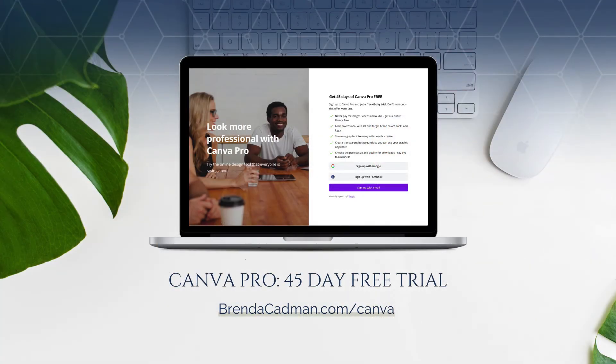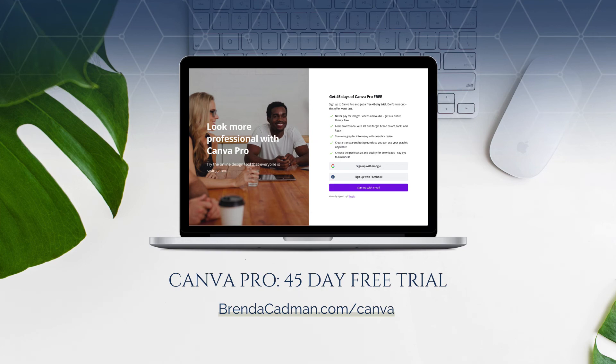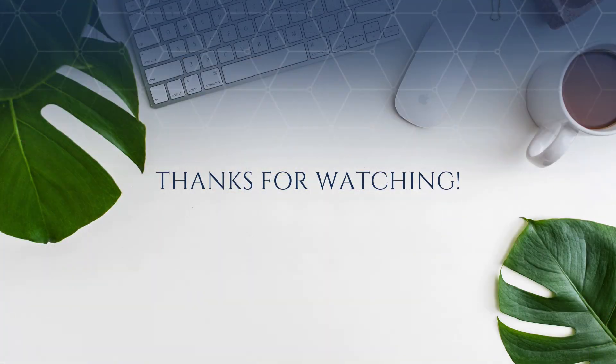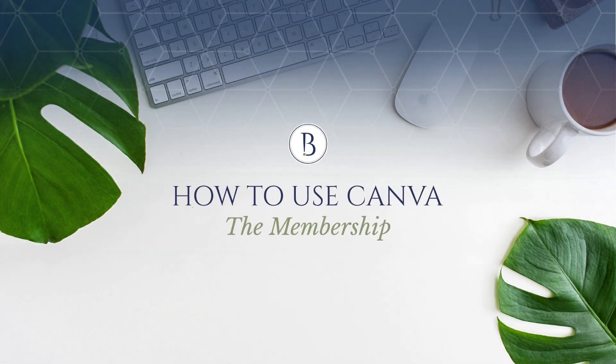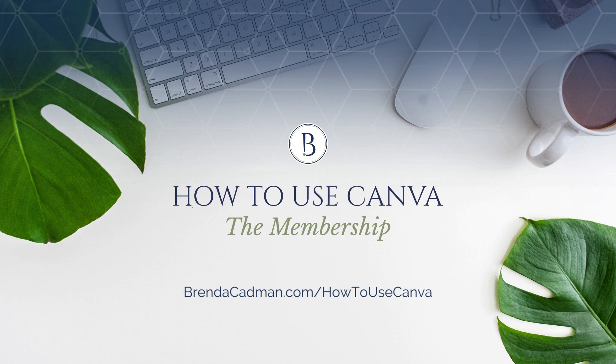If you haven't yet upgraded to Canva Pro I encourage you to give it a try and you can do a 45-day free Canva Pro trial by going to brendacadman.com/canva. Stay tuned for more Canva tips and tutorials and be sure to check out the How to Use Canva membership where I'm serving up Canva knowledge, inspiration and support on a monthly basis.